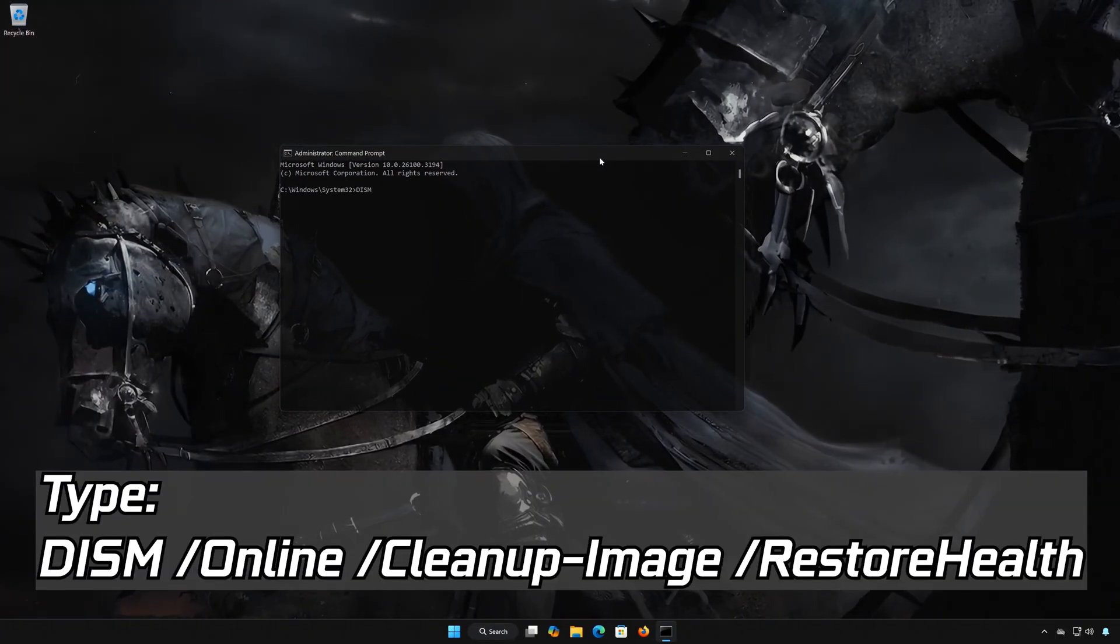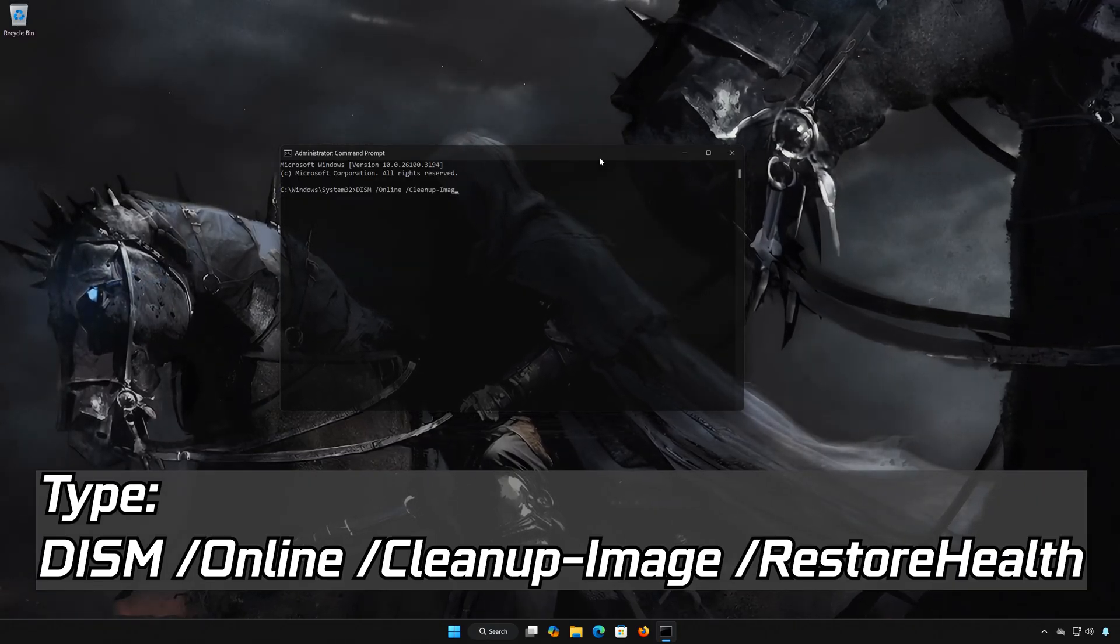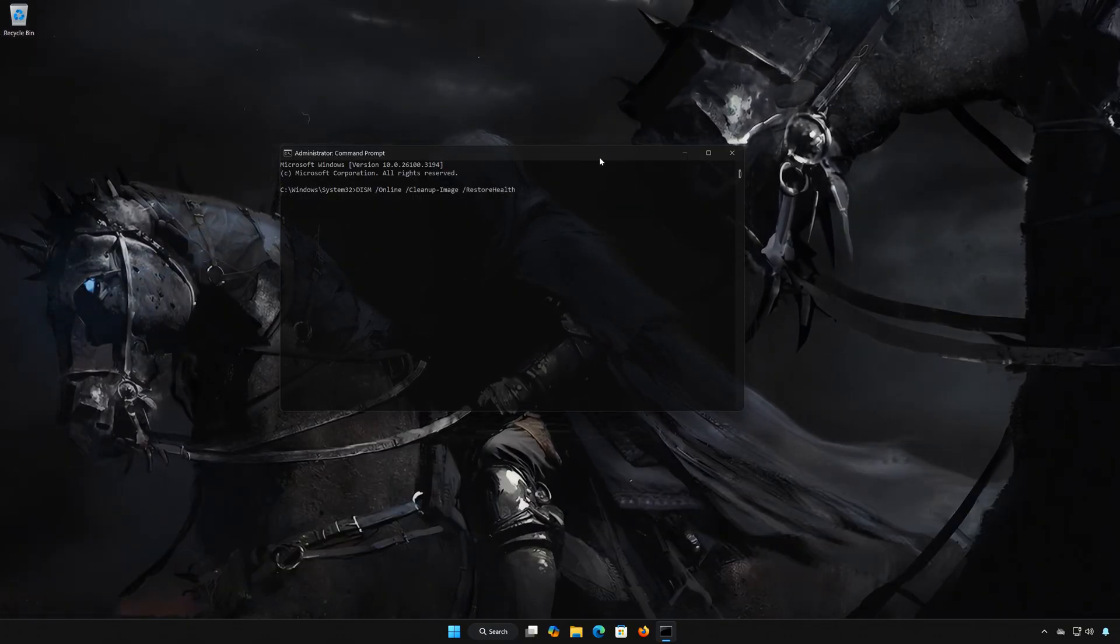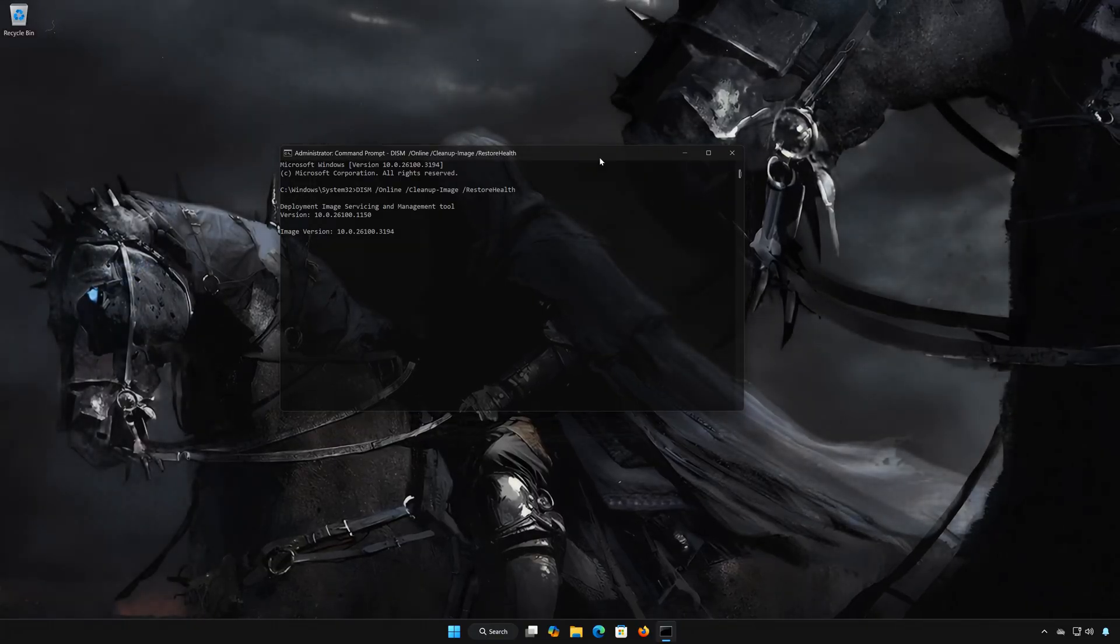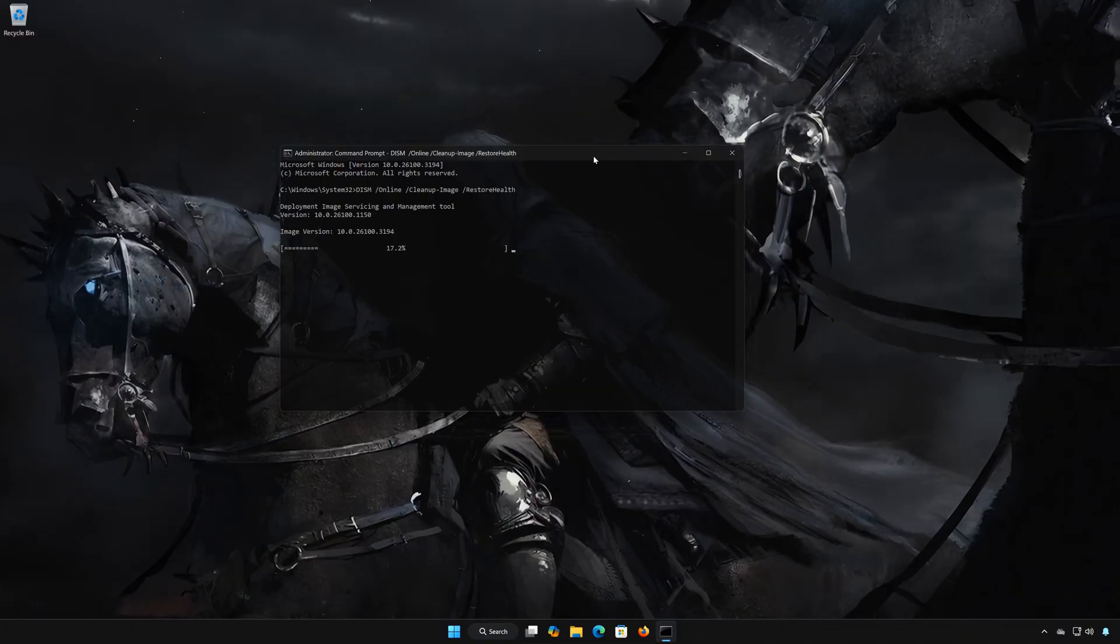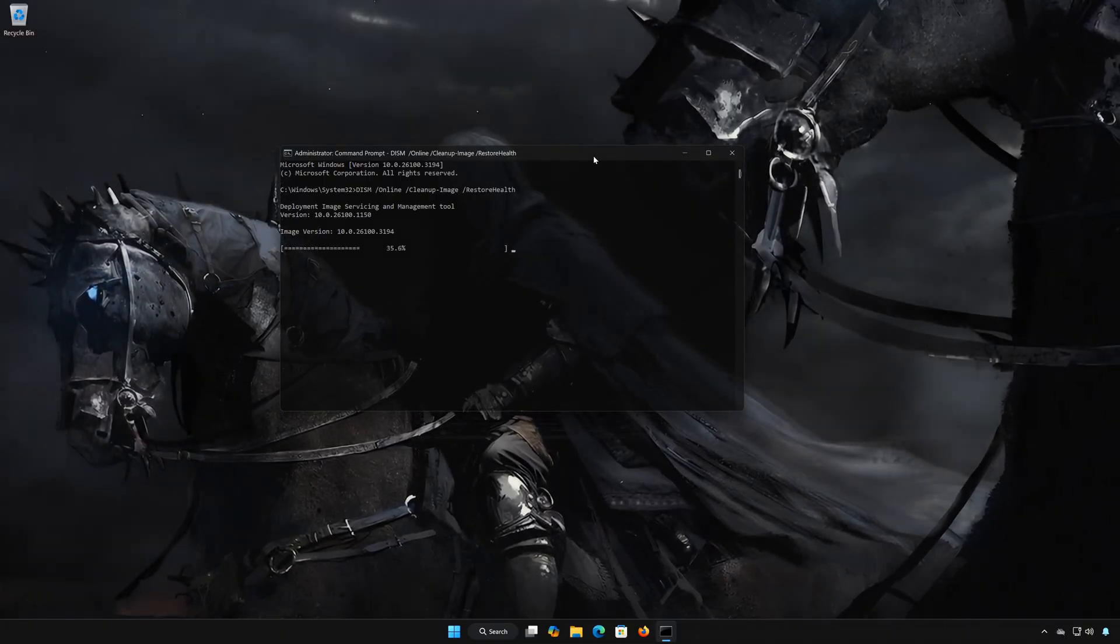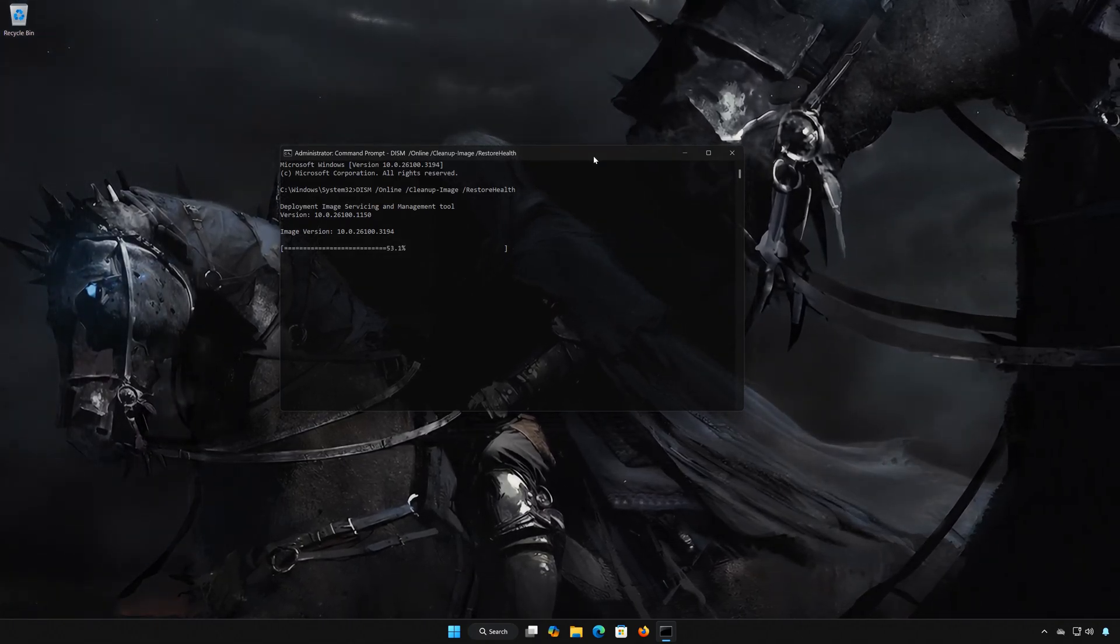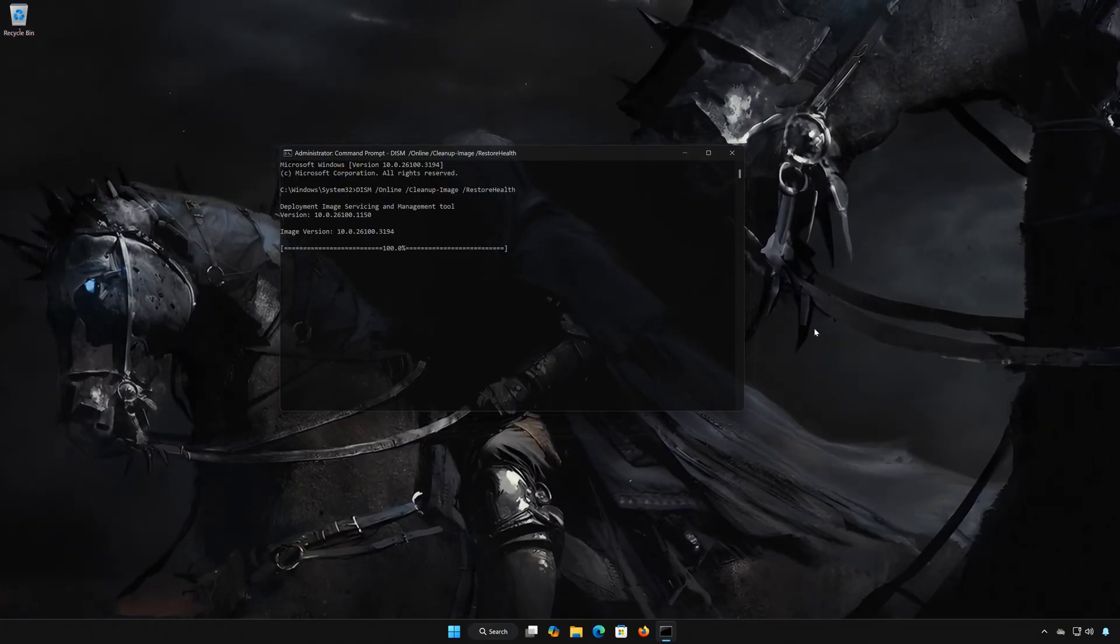Type DISM space slash Online space slash Cleanup-Image space slash RestoreHealth. Press Enter. Wait for your PC to be repaired. Once it finished, close the window and restart your PC.